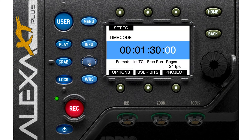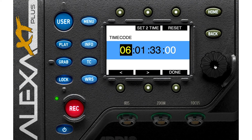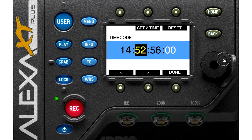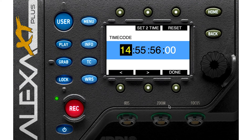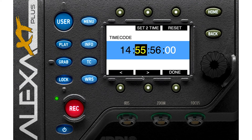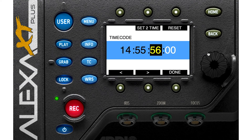Let's go to TC or timecode. You can set your timecode as you wish. Here you can change the minutes, here you can change the seconds, and here you can change the frames.